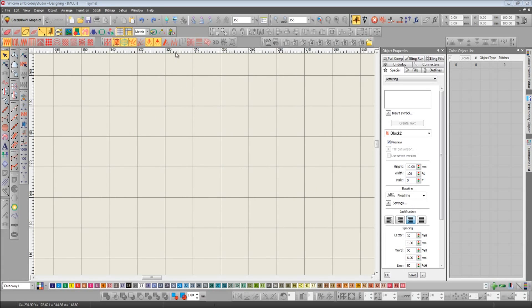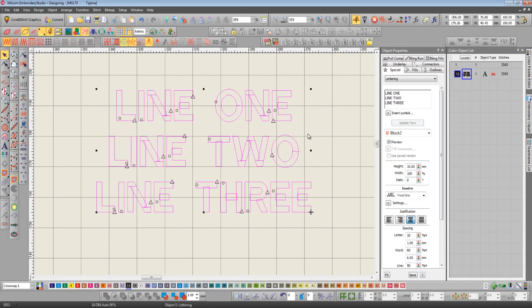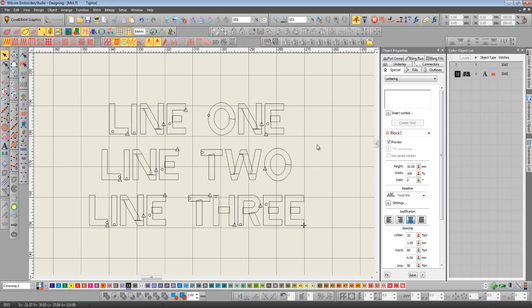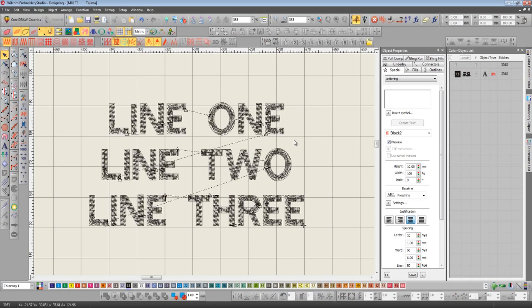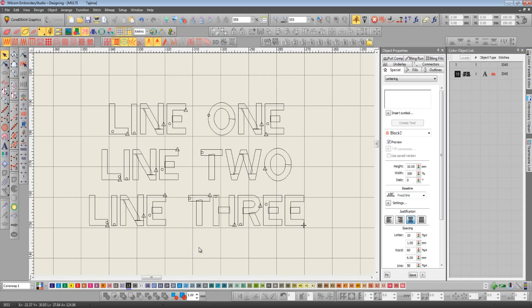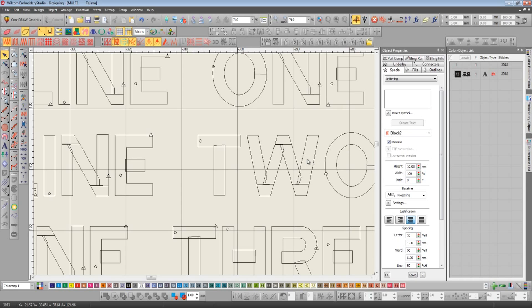I'm going to demonstrate this feature by importing a file consisting of three lines of letters, but it's one single object. In the past, if we needed to perhaps border this letter E or change the sew out order so it goes from left to right, but we want to dictate where that start point is, we would need to break the lettering objects apart. The problem is that letters are made up of multiple objects, and when they're broken apart we end up with so many different individual objects that putting them all back together again at the end is a bit of a chore.